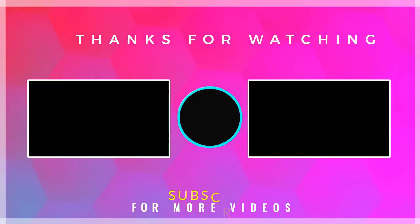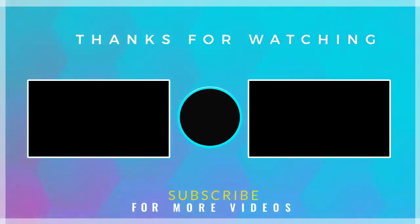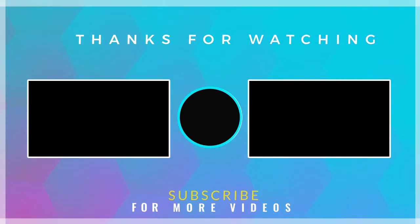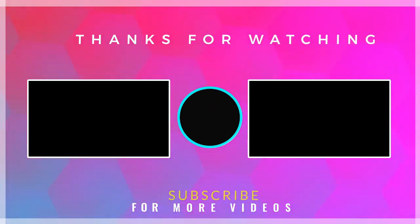Thanks for watching. Do not forget to check out other useful tech videos on our channel. Bye for now.